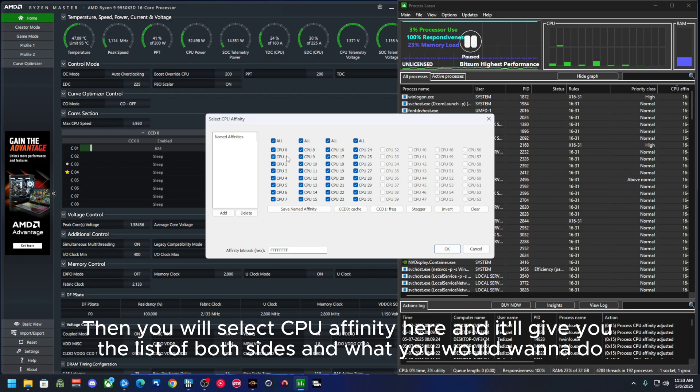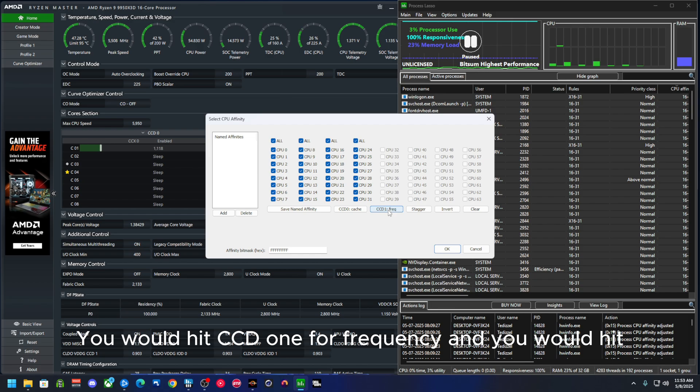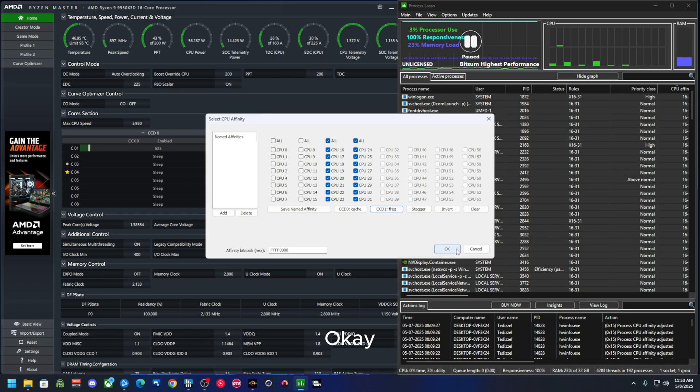What you will want to do, you will hit CCD1 for frequency and you will hit okay.